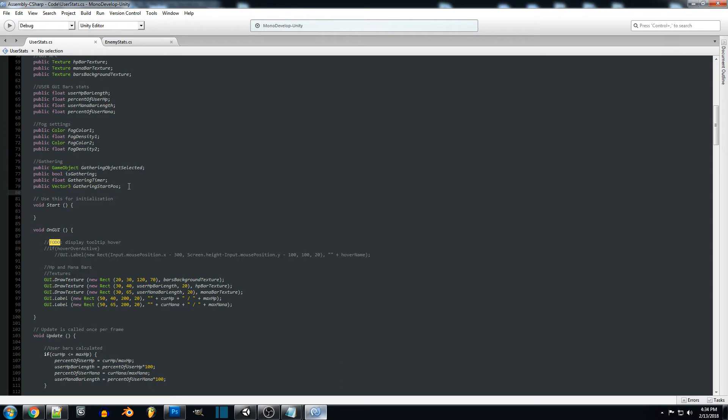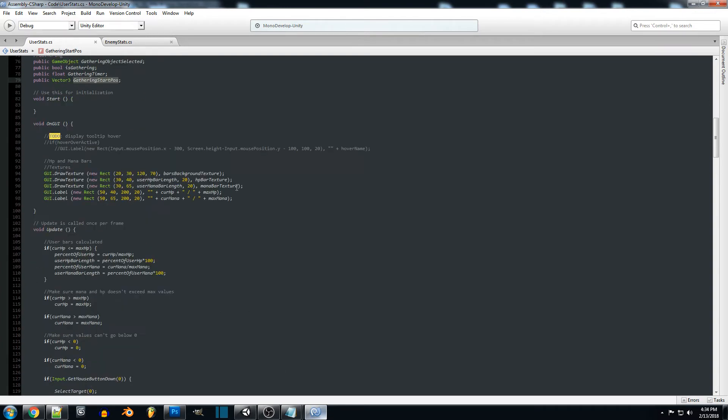To change the position you could set is gathering to false that way as well. I just found this way to be a little more simple and it keeps it all in this script right here.